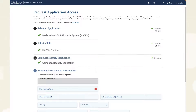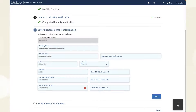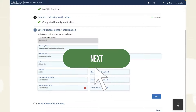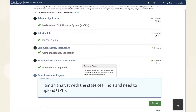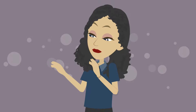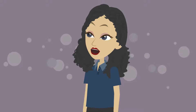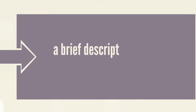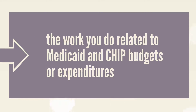Click Next to continue to Step 4, Enter Business Contact Information. This step asks about your employer — enter your employer's name and contact information, then click Next to continue to Step 5, Reason for Request. This step asks you to describe why you need access to MACFIN. At a minimum, your reason should include a brief description of your job function and employer, as well as the work you do related to Medicaid and CHIP budgets or expenditures. You'll need to enter this reason again during Parts 3 and 4, so keep a copy handy.